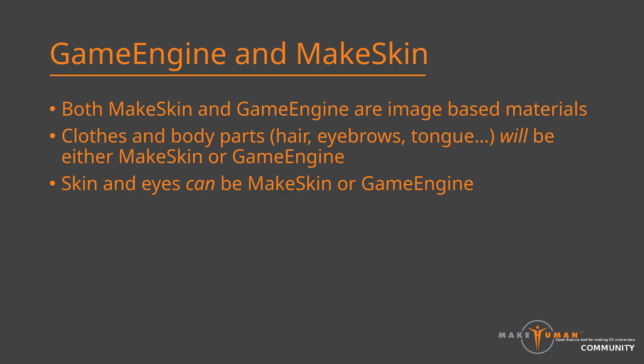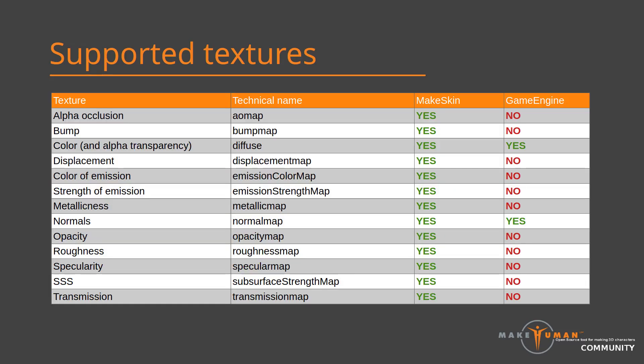With this background, let's delve into the actual materials. As indicated by the title of this video, the materials we are talking about are generic. That is, they can be used for any mesh in MPFB. The most obvious is that clothes will have image-based materials. You can also use make skin or game engine for both body skin and eyes. Make skin is the default option for materials for all types of meshes, since this is what will cause the least amount of surprises. Taking a look at exactly which images can be used in the material, we can see that make skin supports a lot. We will not get into all of these textures. Suffice to say that there is a lot to play with if you want to create materials. In the end of the video, there will be a section on how to create make skin materials.